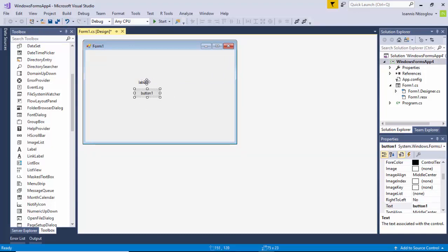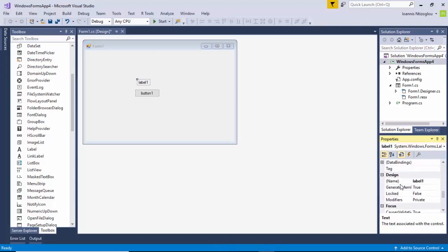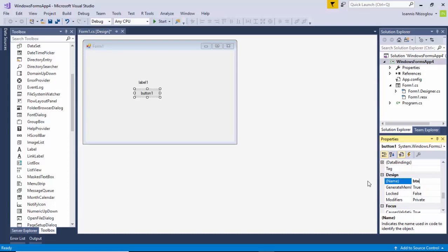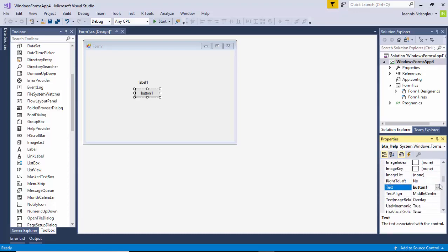I'm going to select the object. I'm going to find out what name my label has. With the label selected, I'm going to locate the name section and change the name to lbl_helptip. For the button, I'm just going to call it btn_help. And for the text of my button, I'm going to change that to 'Help'.